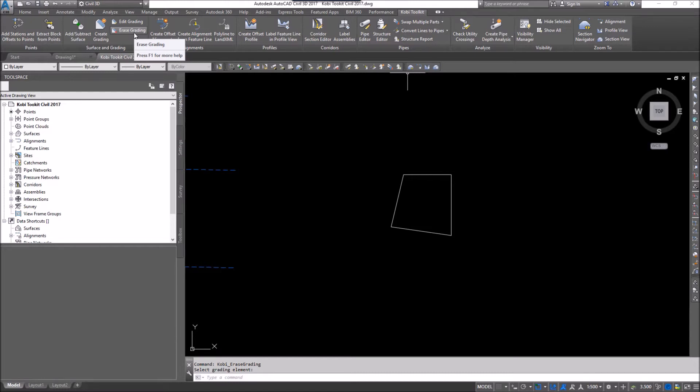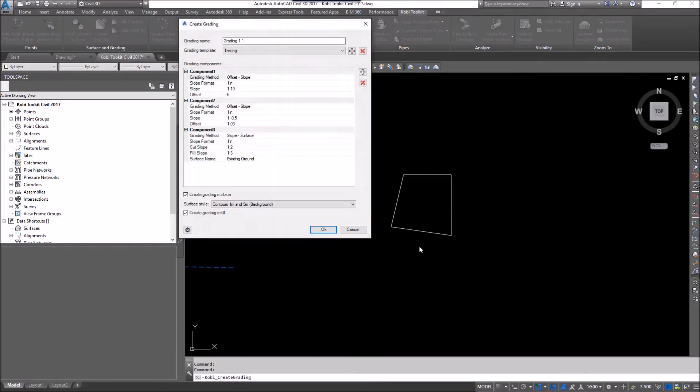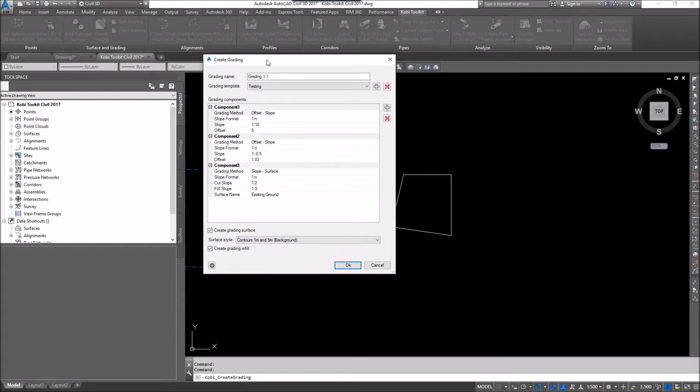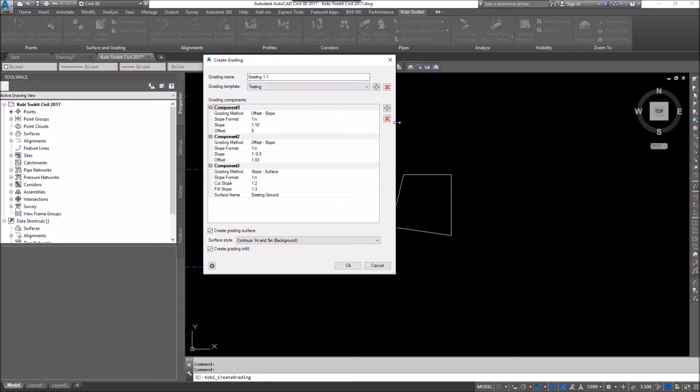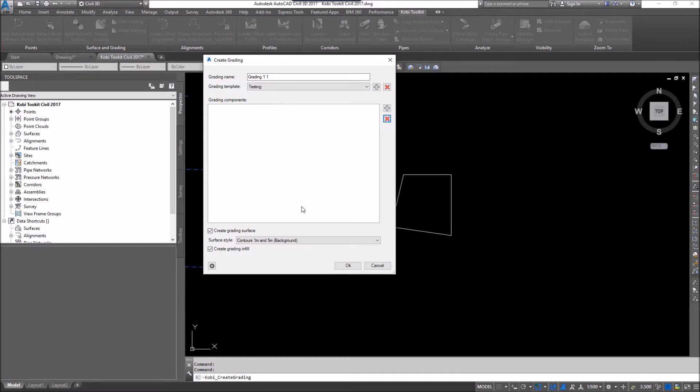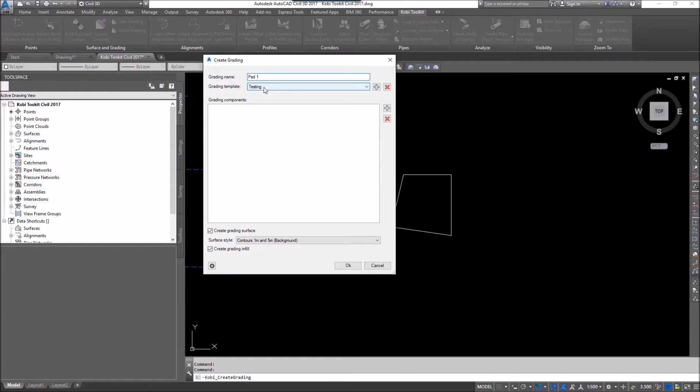So to demonstrate this, I'm going to come over here and select on Create Grading. We'll get this Create Grading dialog box to come up. One thing that we can do in here is we can create a template of our grading. And so I'm going to start this over from scratch here. I'm going to go ahead and just delete a few components here. At the top, I'm going to give this grading a name. And I'm going to call this one Pad 1. The template I'm going to use, I'm going to leave that as is right now. I'm going to create my own.